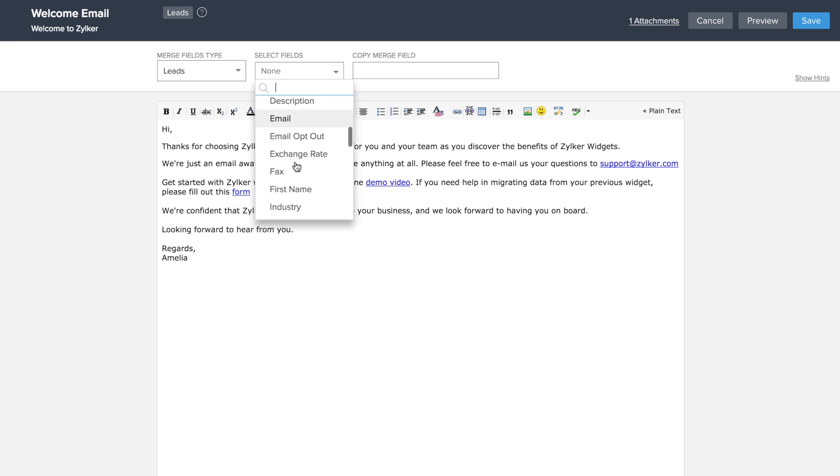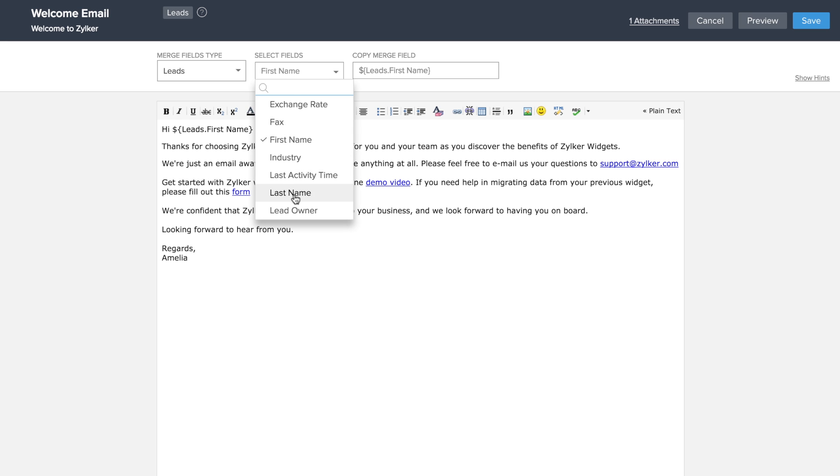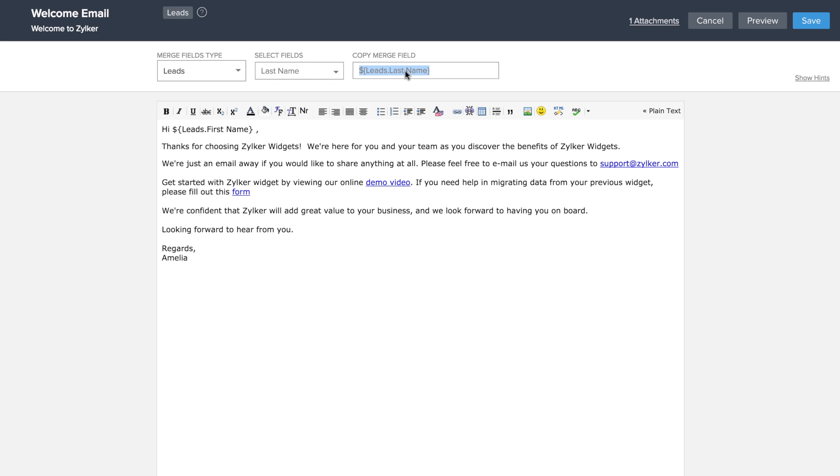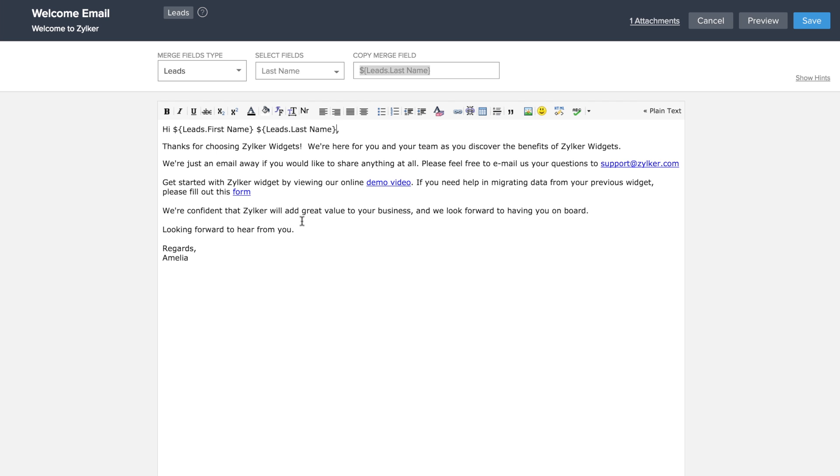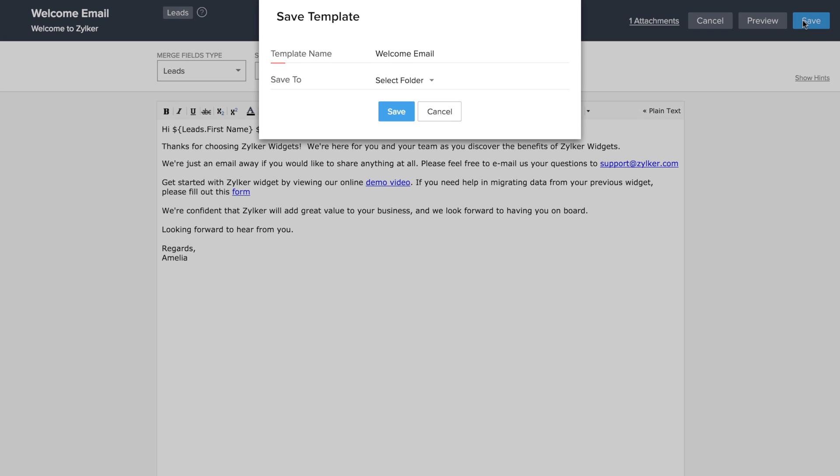If you wish to use any field from a section in Zoho CRM, you can choose those fields and then place them in the template itself. In this example, I'm using the lead's first name and last name to personalize the email. Now click on save.